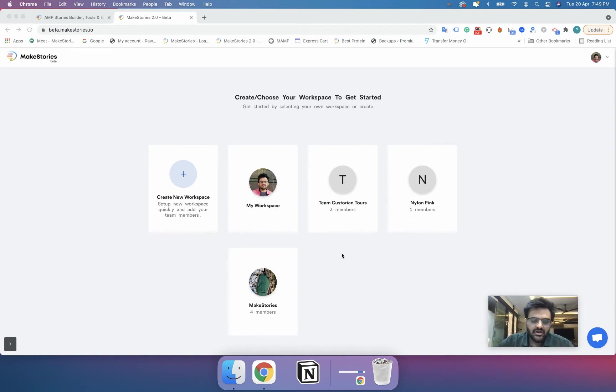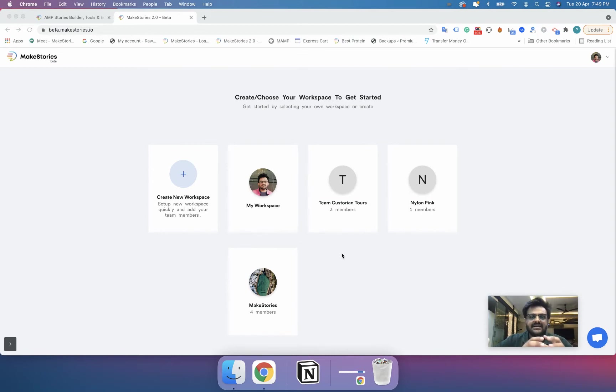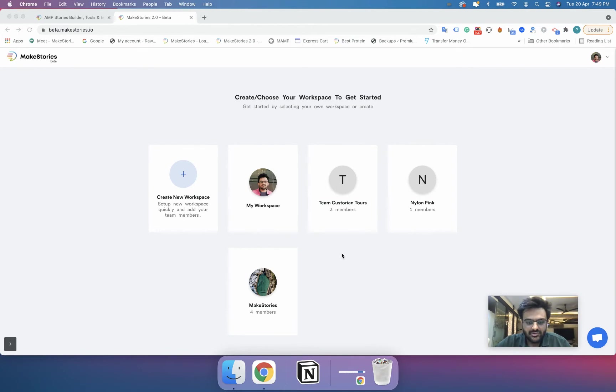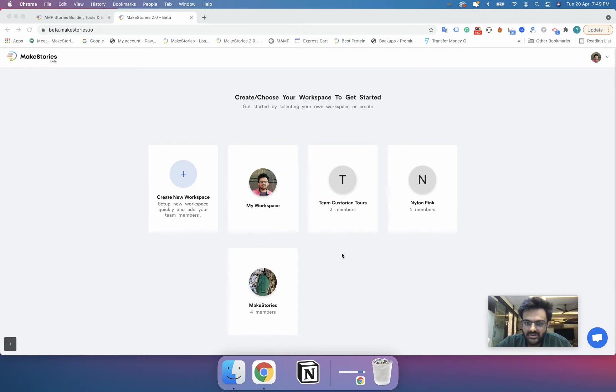By default you will have only one workspace but let's say you are a team or a small agency and you want to create a workspace where all the members can access all the content that you have created.